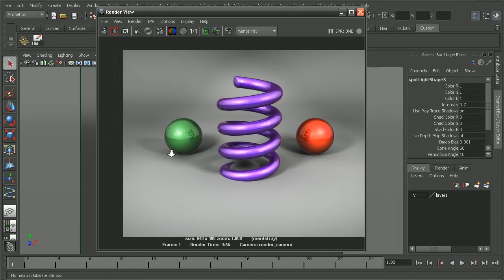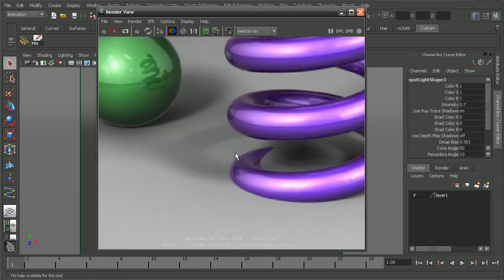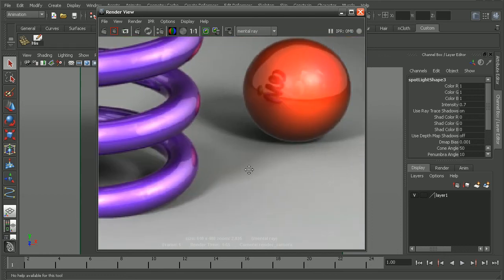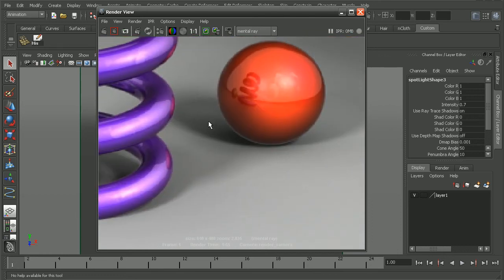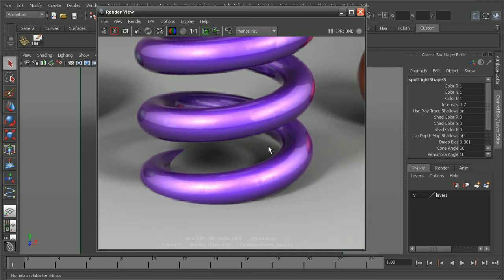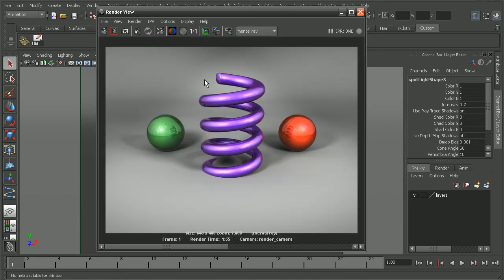So this is the scene we're working with. We can see we're getting some of that graininess in our shadows as well as that white haloing around our objects. I'm just going to save this render out so we can come back and compare to it.